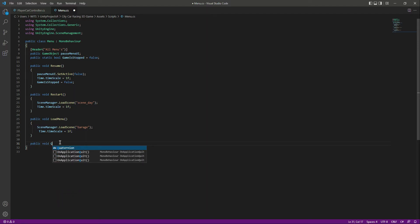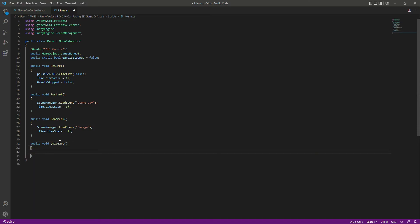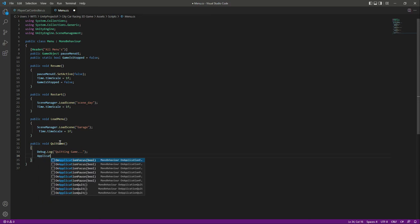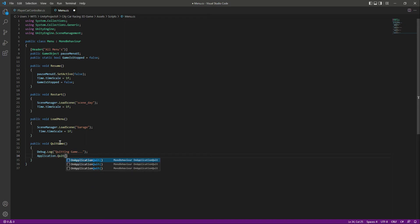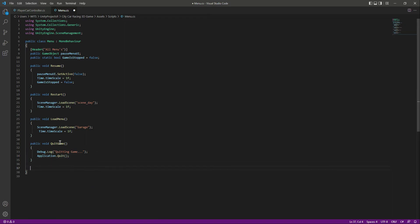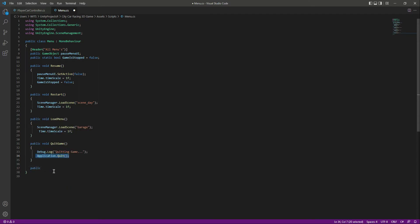Now let's create a function for the quit game — name it QuitGame. In here, we say Debug.Log for now, since we are testing in Unity and we need some text so we know the game is quitting. When testing on mobile phones, Application.Quit will simply close the game — this will not work in Unity, only on mobile.